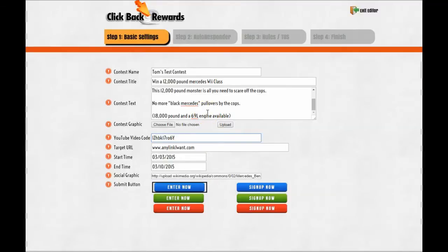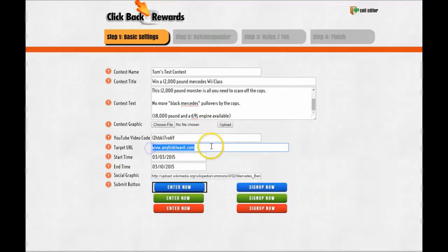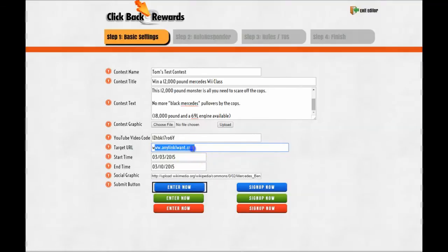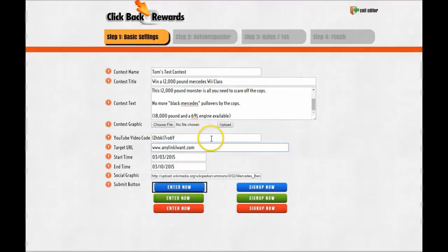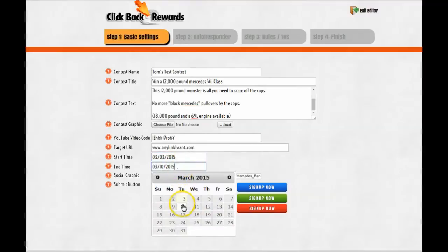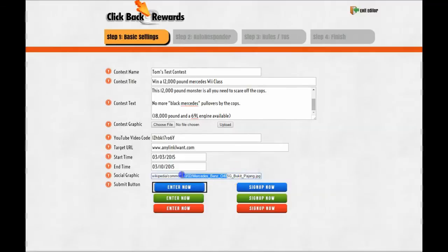I will be using a video code of YouTube for this example because I want to show you something really cool in the end. Target URL: This is the URL that you want to be receiving all the traffic from the contest that people will be sharing and building backlinks to. So this can be your blog, your squeeze page, your sales page, whatever you want, your CPA offer. It doesn't matter. This is where you put it. The contest starts today and on the 10th. Social graphic: I just took some image.